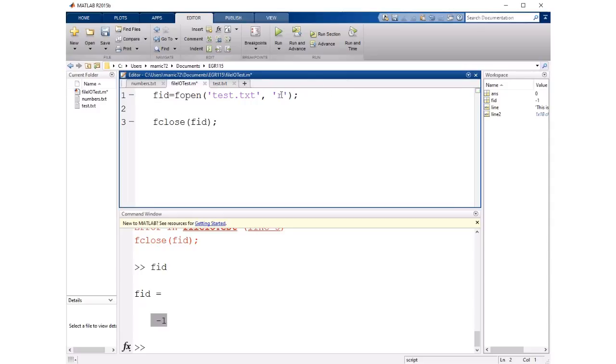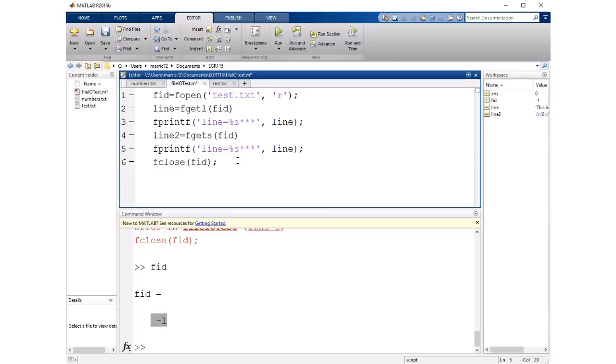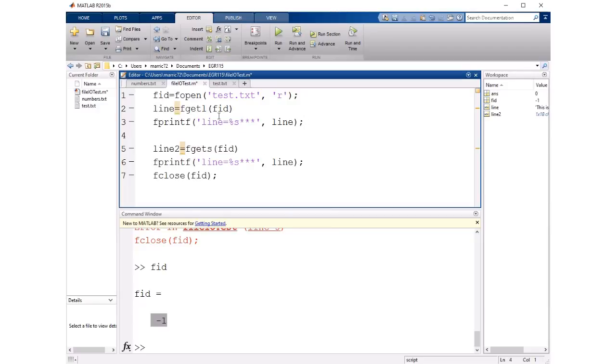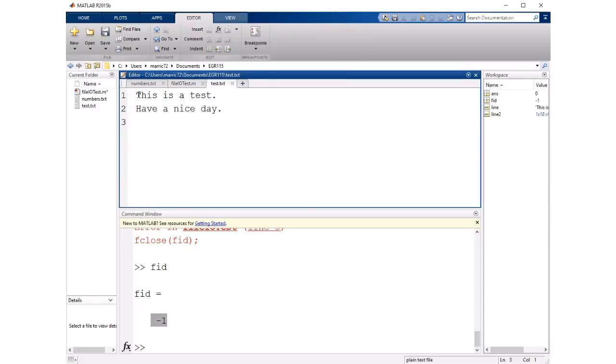If I were to open that file I could read a line at a time with one of two commands. The first command that will allow me to read a line of the file is fgetl. So you have to have a file ID that's not negative one so you correctly open the file, it'll go to this file ID, the top of the file and it'll get the first line from that file.